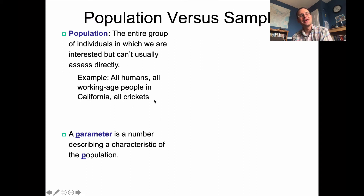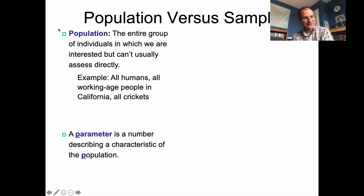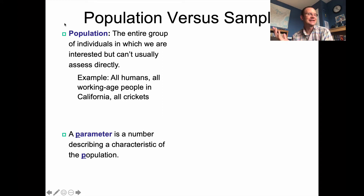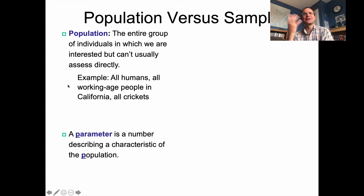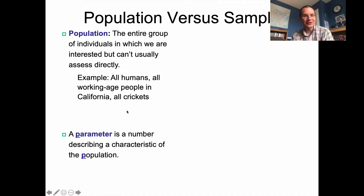I got these slides from the Introduction to the Practice of Statistics textbook, and they use examples that wouldn't necessarily be the first things to come to the top of my mind. One of the examples they use is all crickets — if you're a biologist you might be interested in studying how they produce their noises. But again, you can't study all crickets. Or if you want to look at all working-age people in California, that's hard to do as well — there's a lot of people in California.